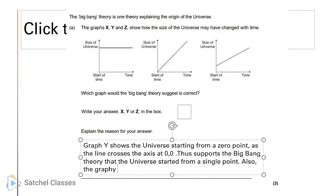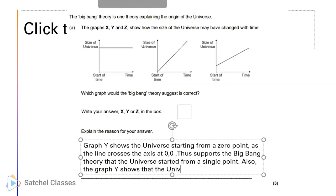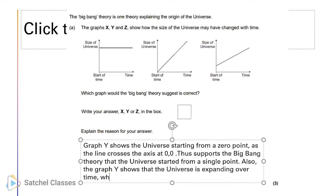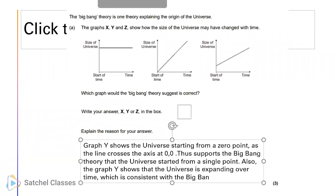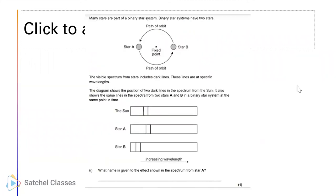Graph Y shows that the universe is expanding over time, which is consistent with the Big Bang theory - expanding from a single point.